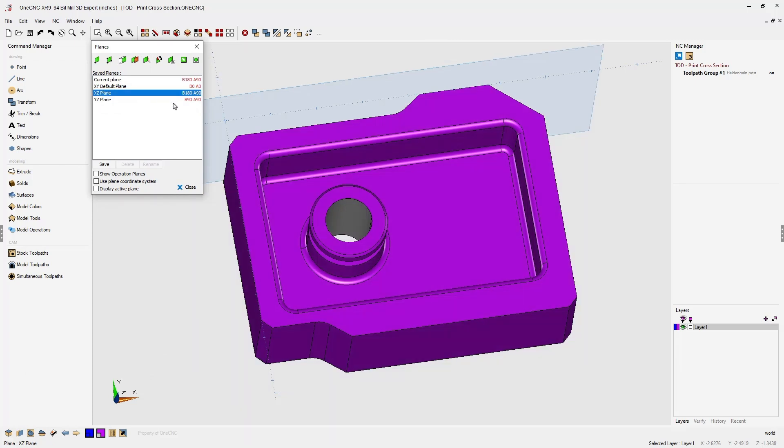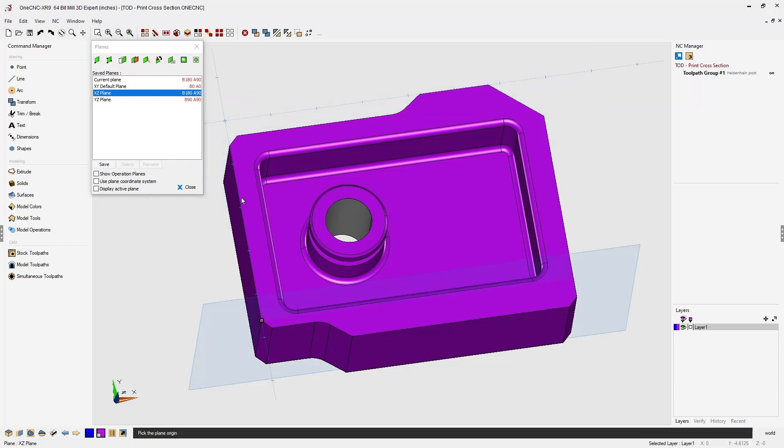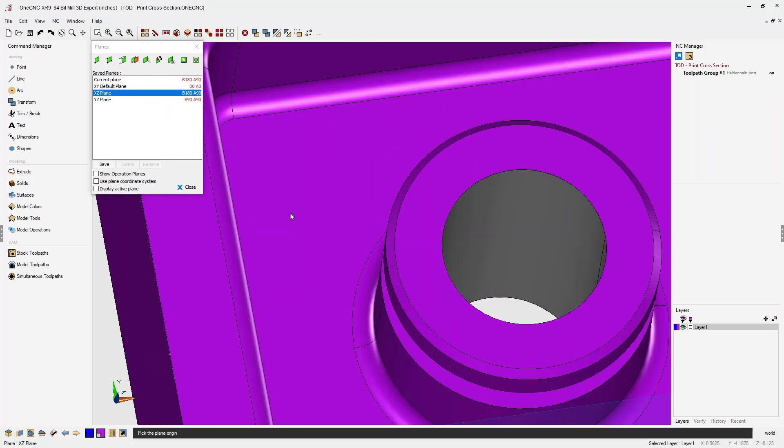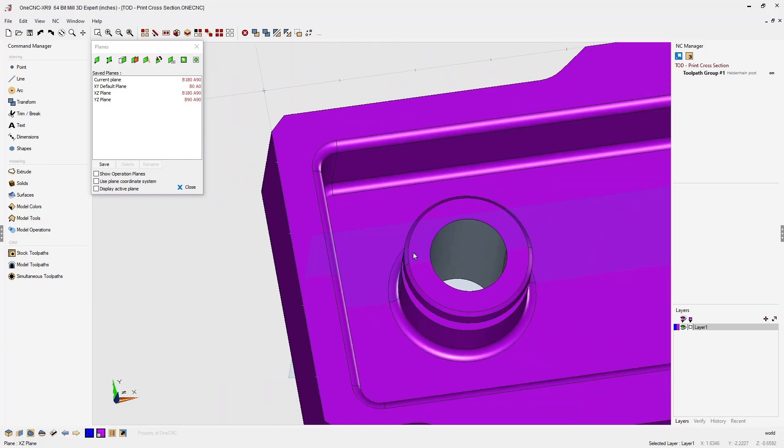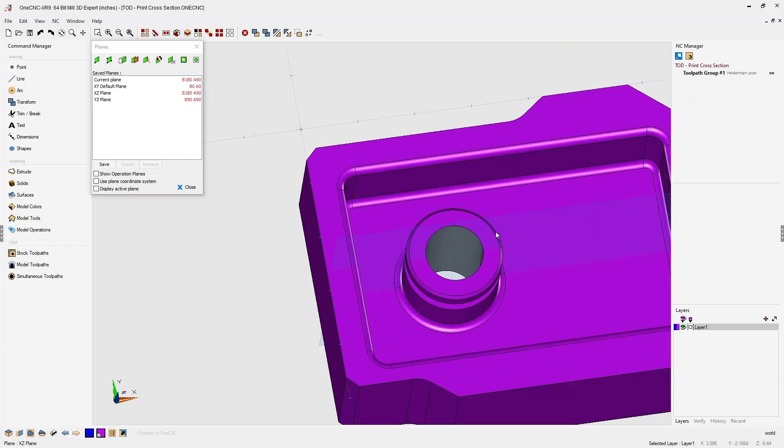Very good. Now I'm going to move that construction plane right to the very center of the boss by using this very first option called position plane. All I need to do is take my cursor and snap a vertices where I want to place that plane. That is perfect.